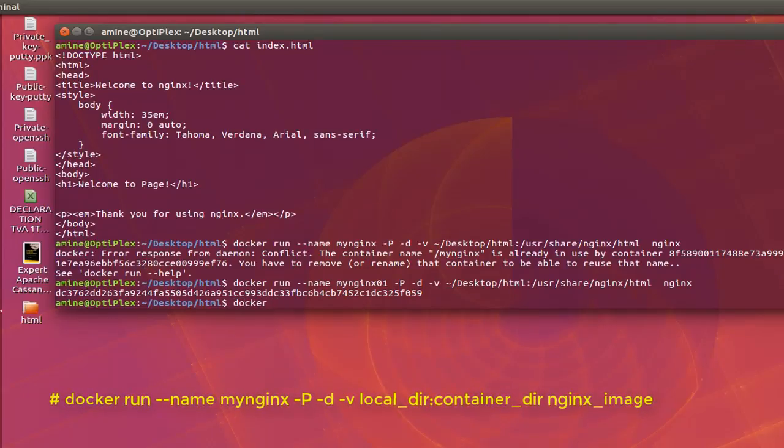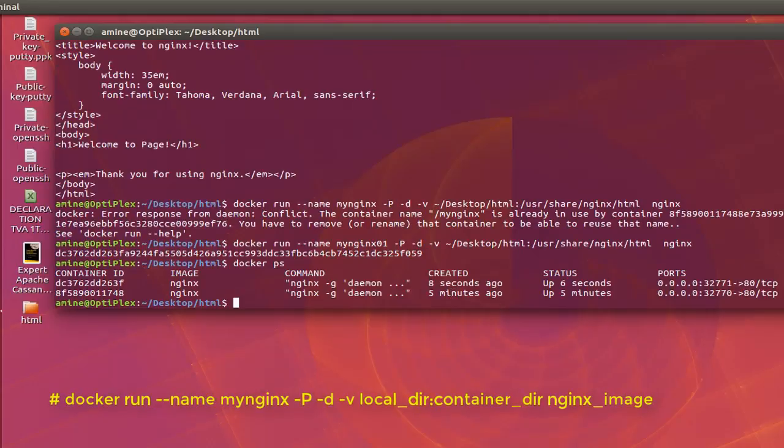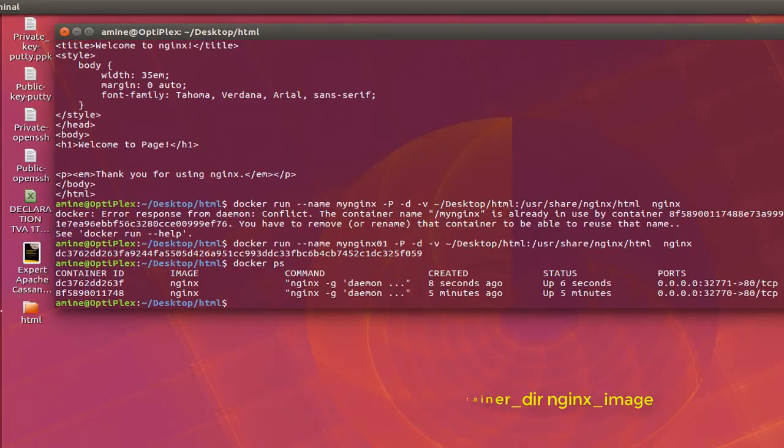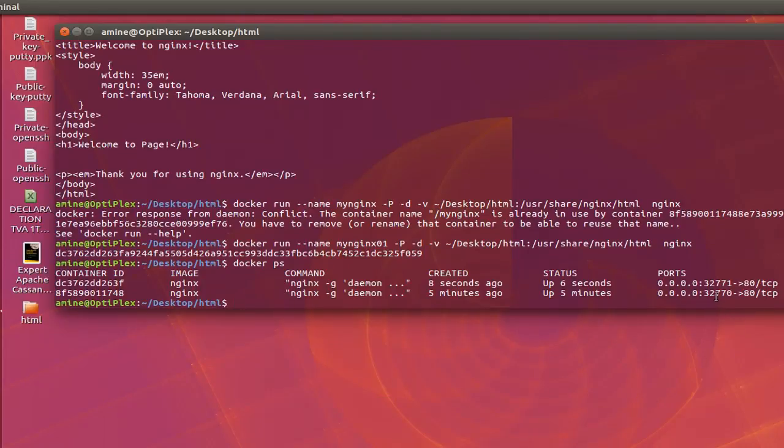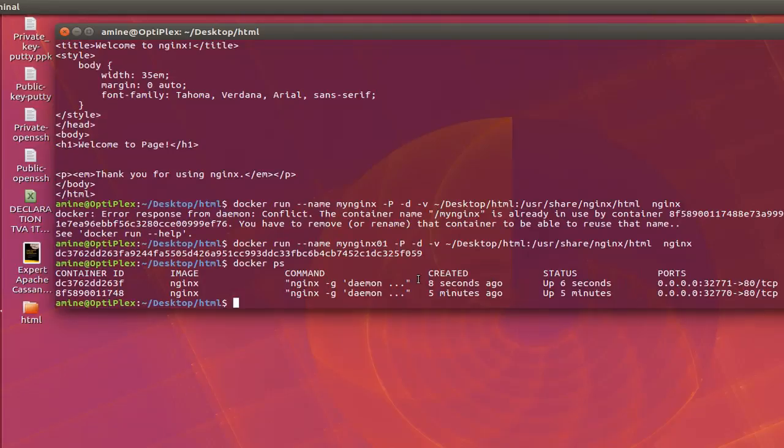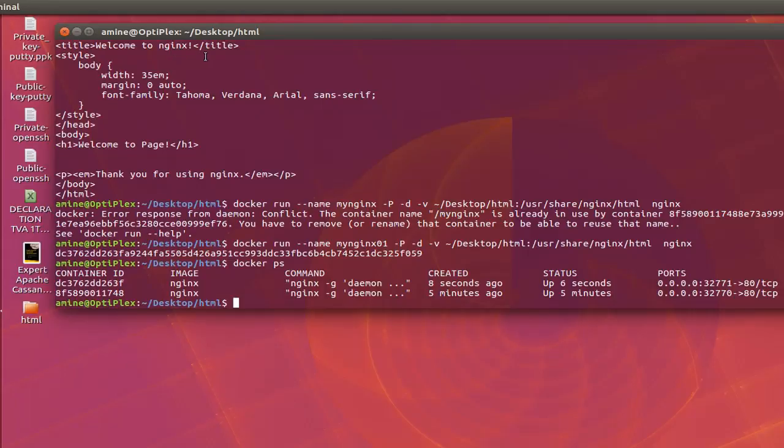Let's test it with the same command, docker ps. So here you can see at the top my newly created container, which this time is running or listening on port 32771 instead of 770. So normally if I go to my Firefox and go to this port here, I will have actually this page here that contains welcome to the page instead of welcome to nginx, which is by default.